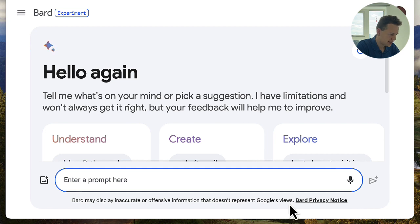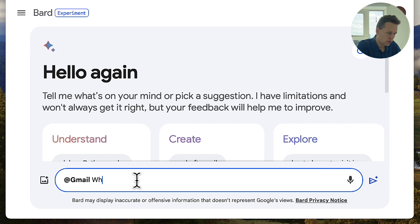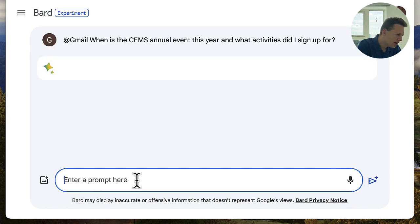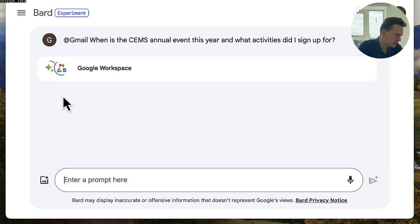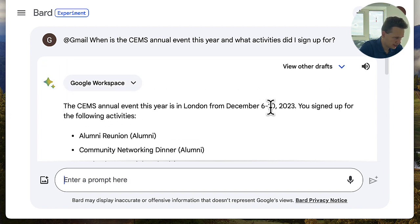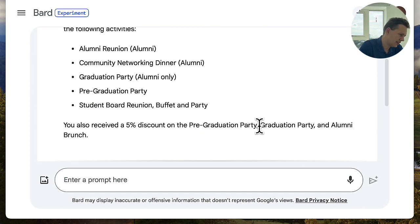So let's type @gmail. This will allow us to specifically get answers from Gmail. I'll type: 'When is the Thames annual event this year and what activities did I sign up for?' It takes a moment, then it checks Gmail and gives me the answer — it's from December 6th to 10th, lists all the events I signed up for, and even tells me I received a 5% discount for early sign up.